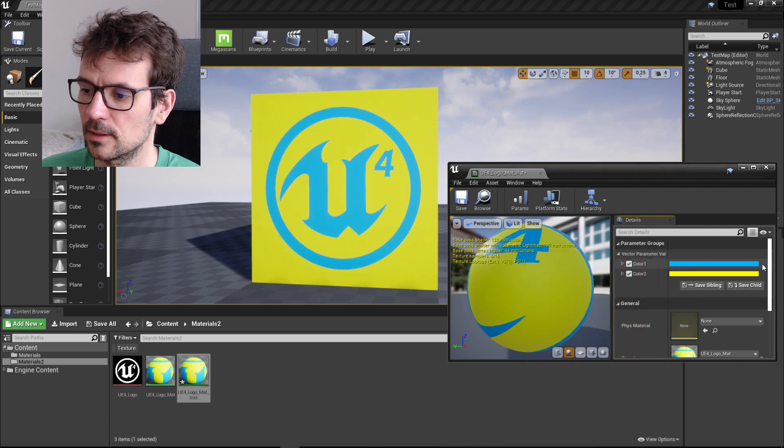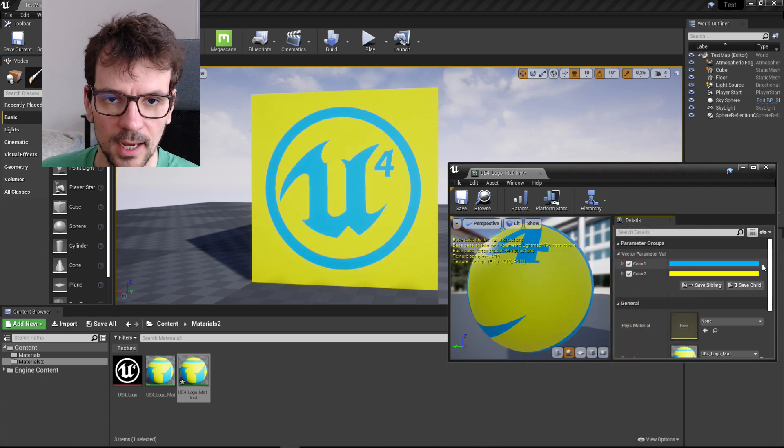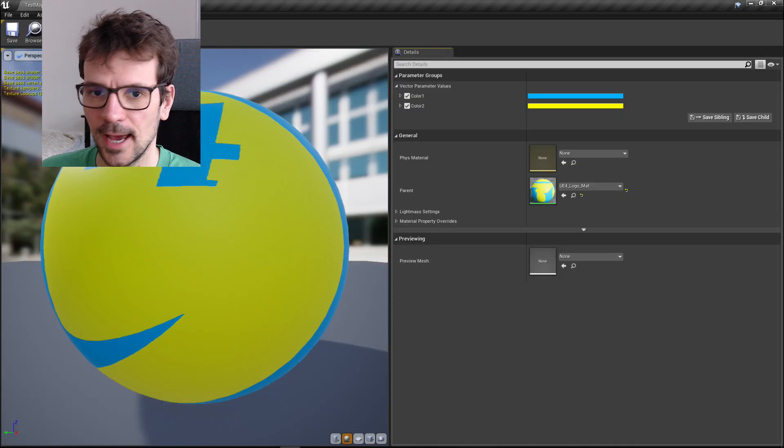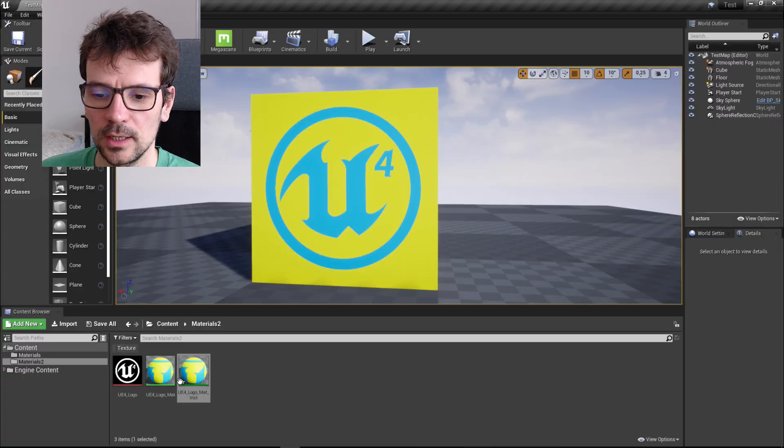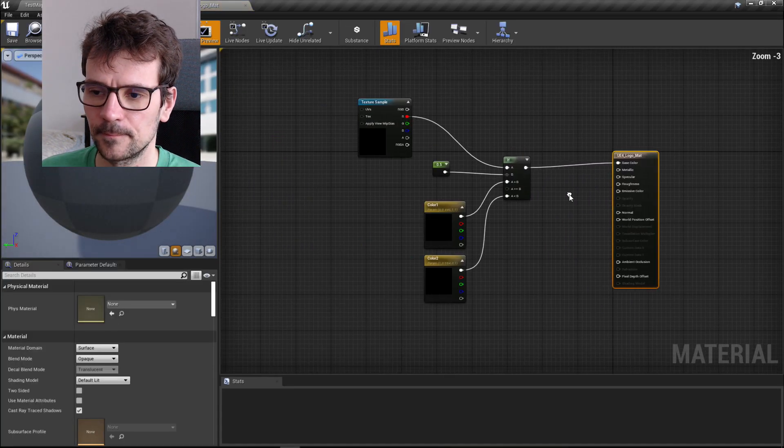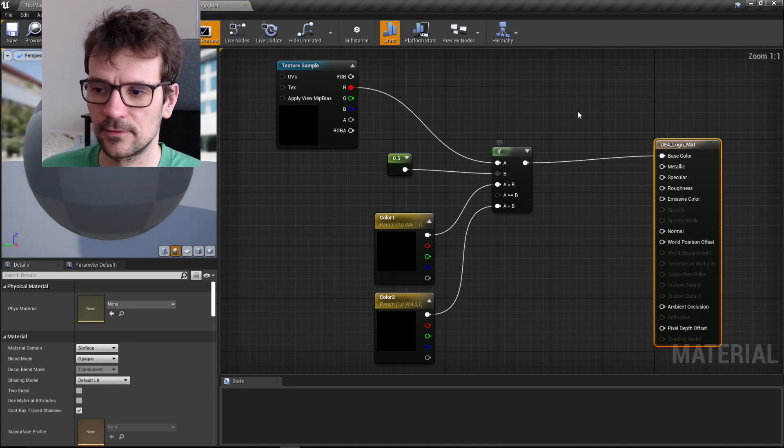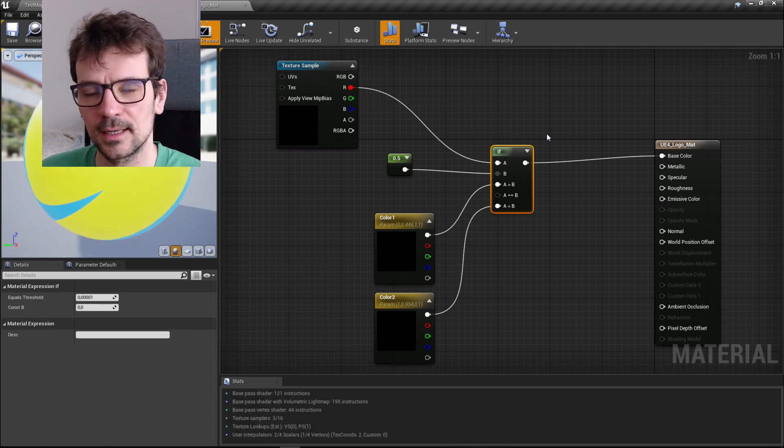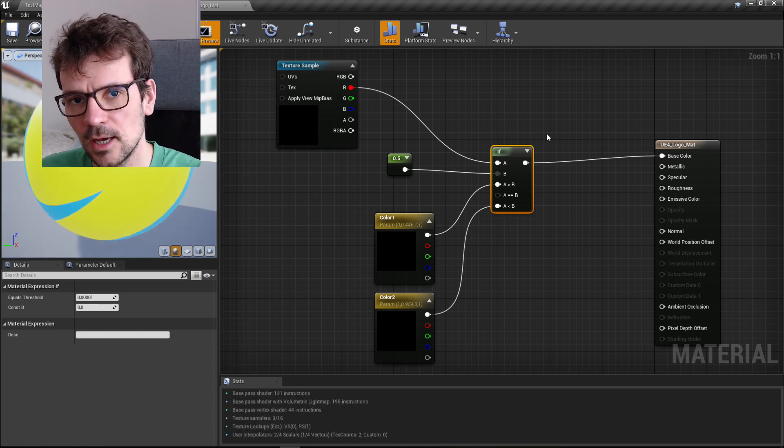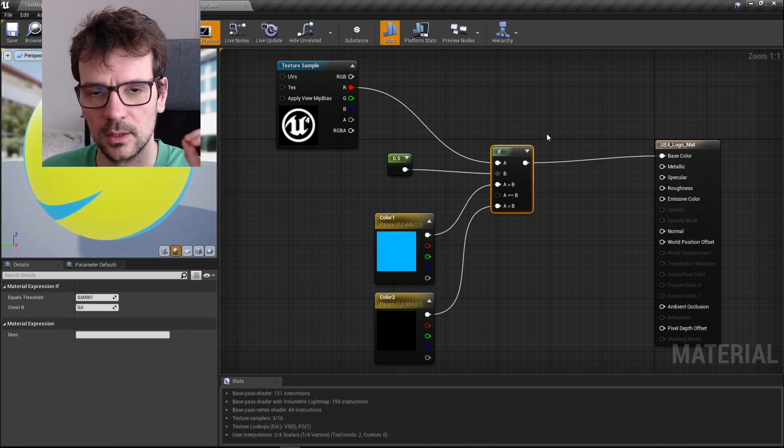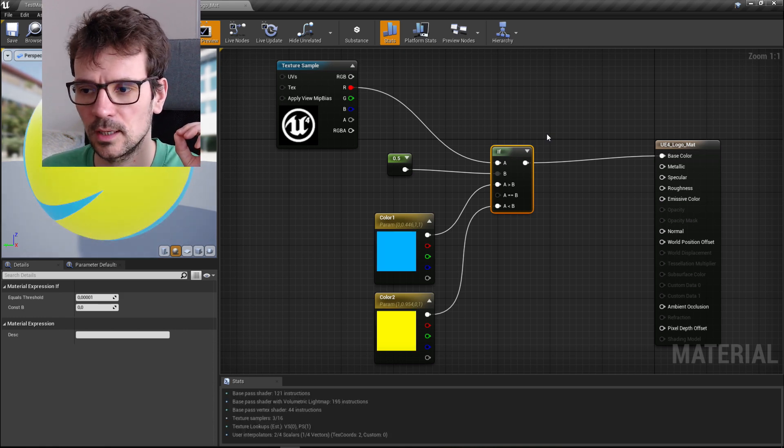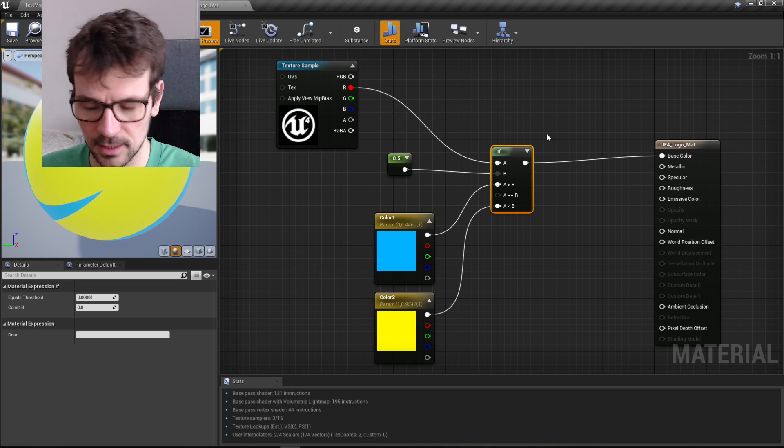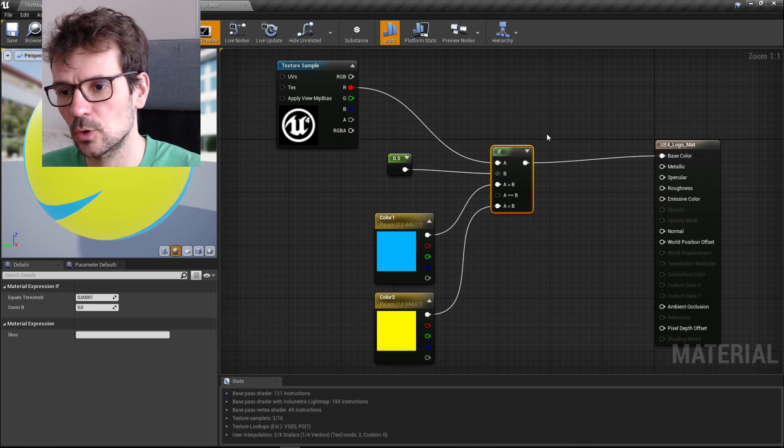We used the if node and someone pointed out that in this case we could use a different node that would be easier, simpler and lighter. I'm gonna show you the second option to do it and I'm gonna show you the difference between if node and this other node.